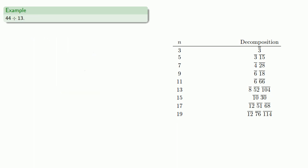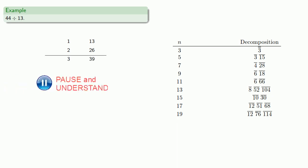Or we could do 44 divided by 13. So 1 gets us 13, 2 gets us 26, and we might take stock at this point. 3 gets us 39. Since we want 44, we need 5 more.